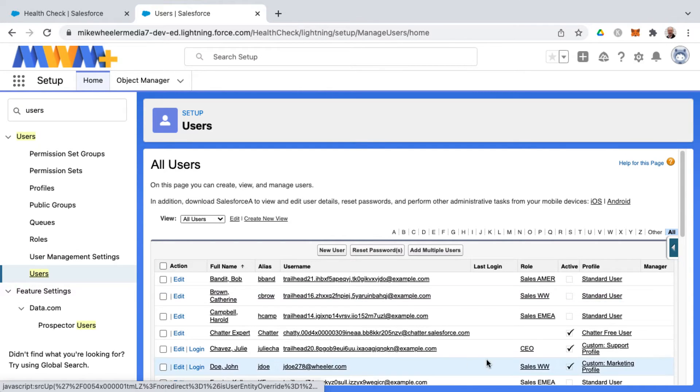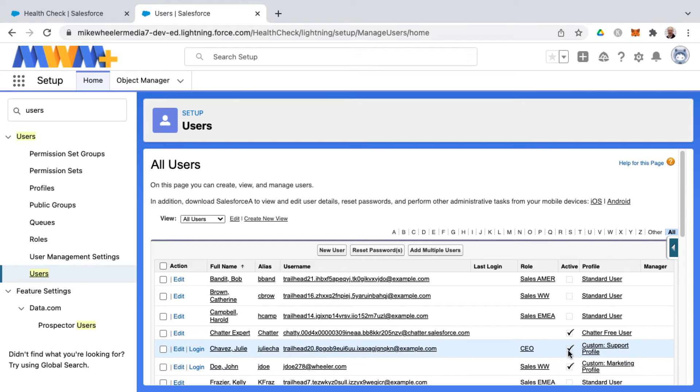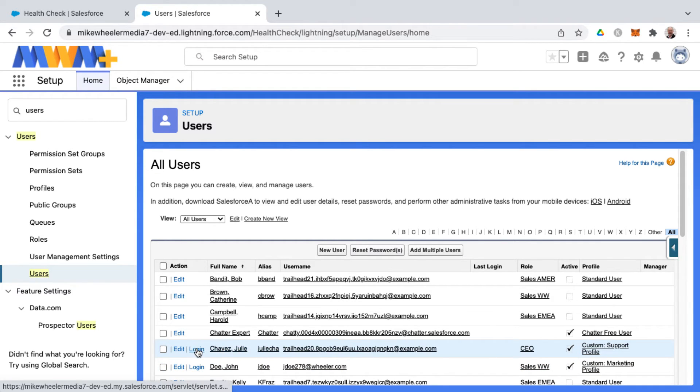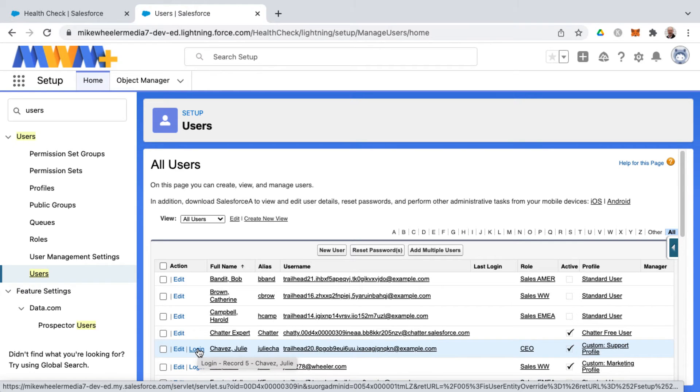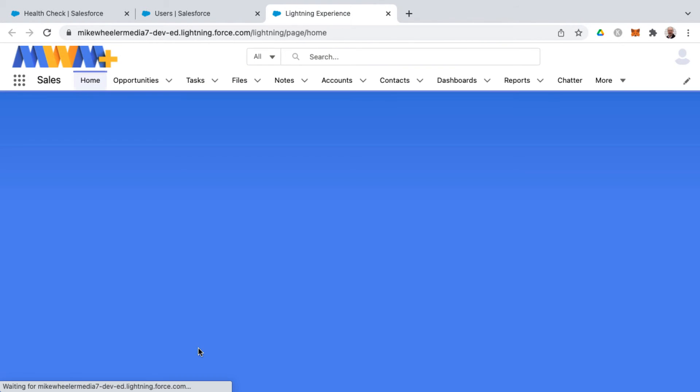You want to be sure it's an active user account. I've got Julie Chavez here, and you'll see a login link if you've enabled the ability to log in as other users in your org. I'm going to log in as Julie.